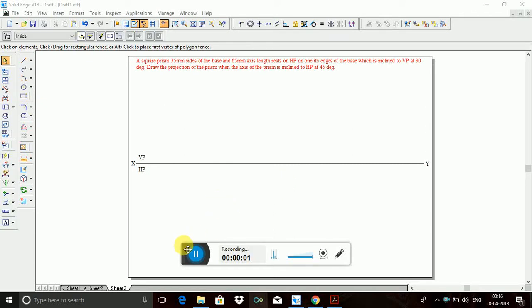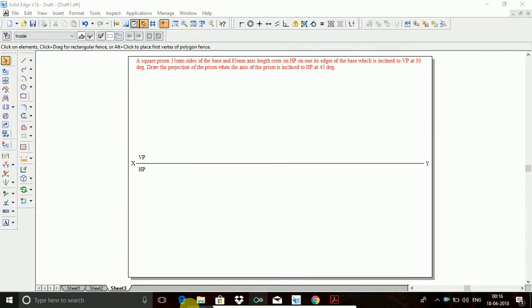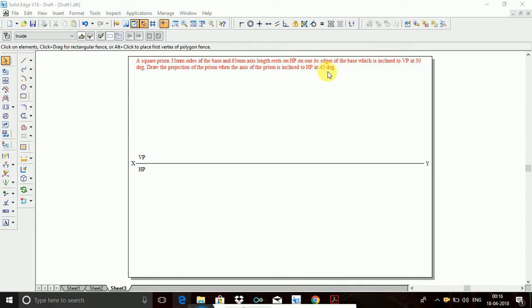Today I am explaining how to construct the square prism. This is a bit different problem than the previous one. Square prism: 35 mm sides of the base, 65 mm axis length, rests on HP. One of the width sides of the base is inclined at 30 degrees, and draw the projection of the prism when the axis of the prism is inclined at 25 degrees.